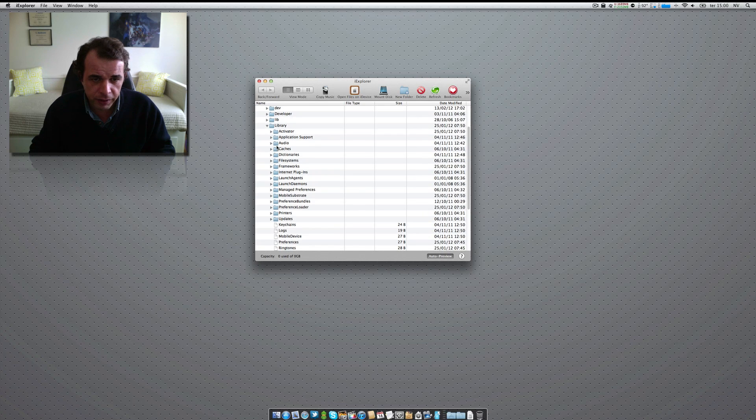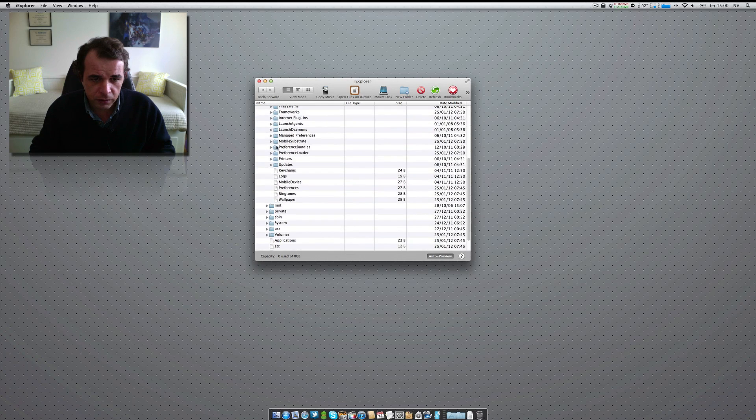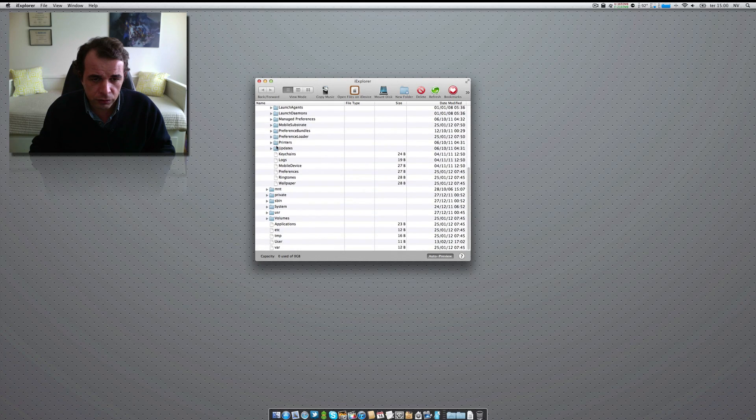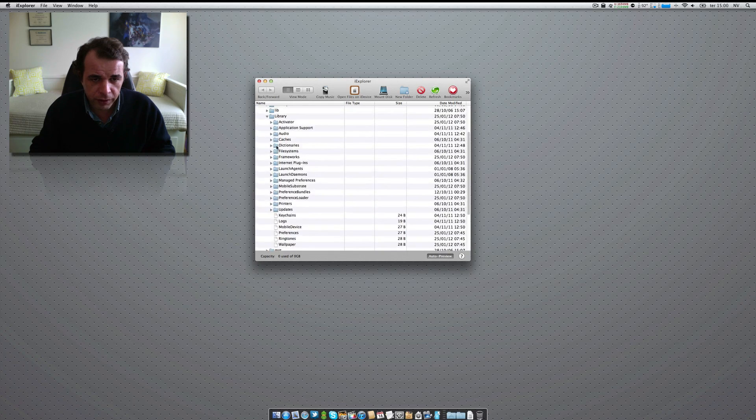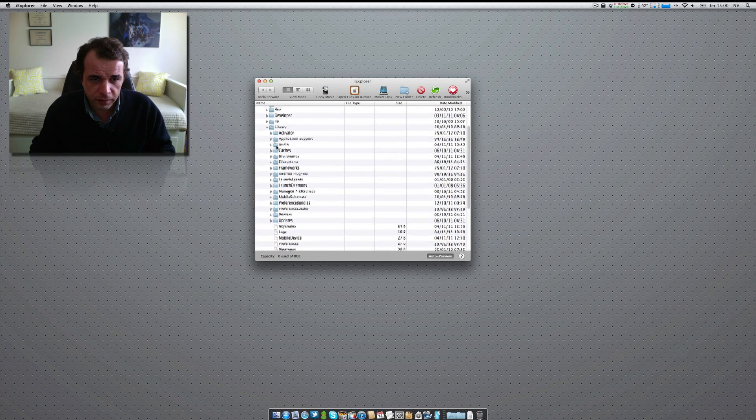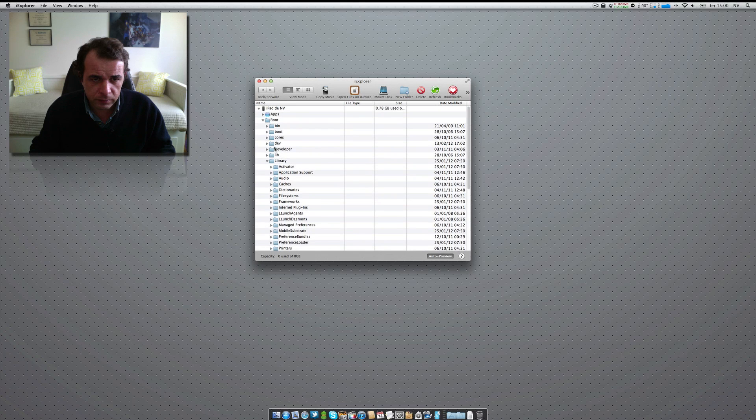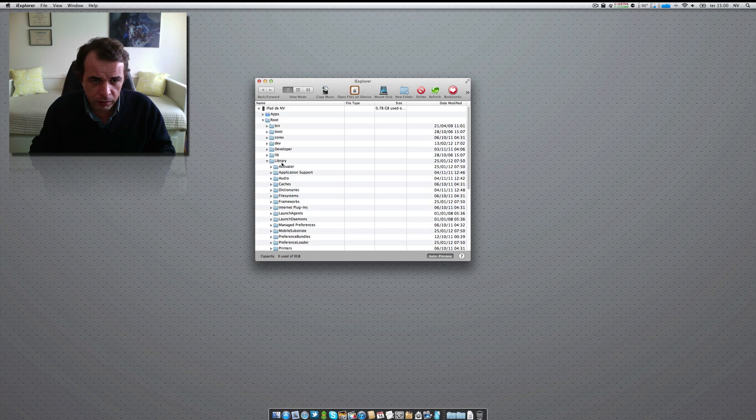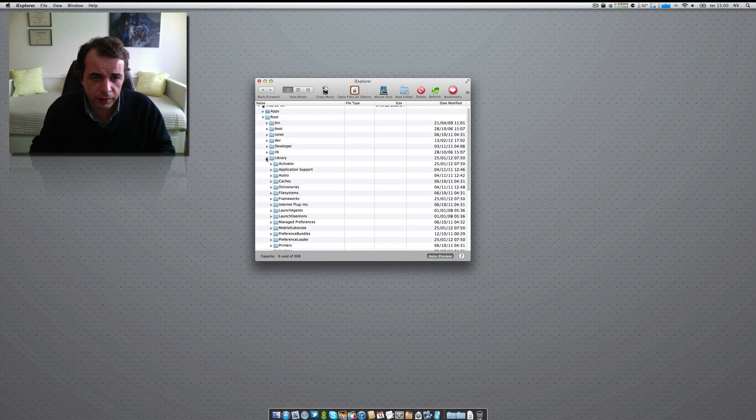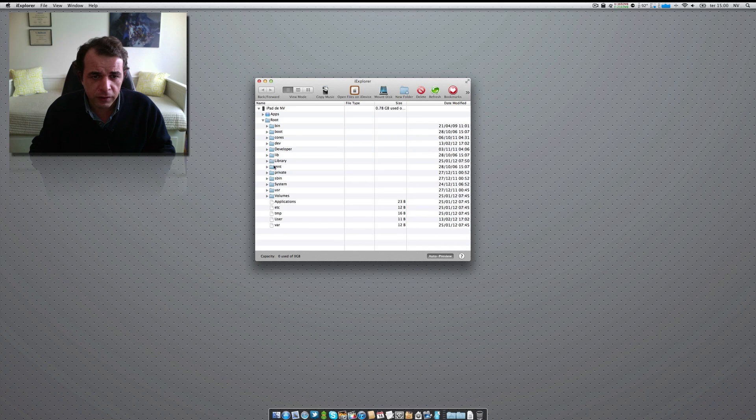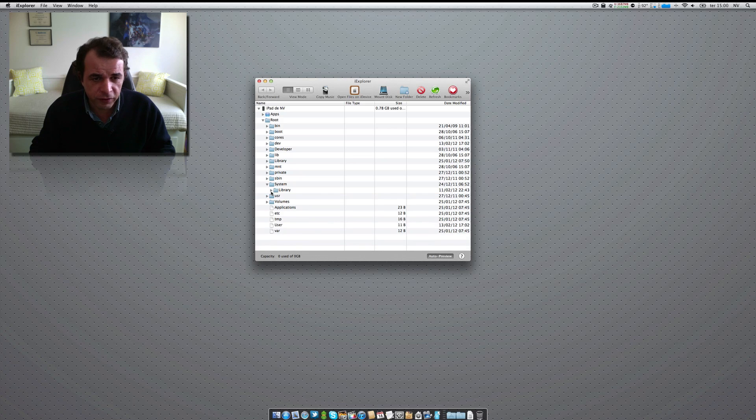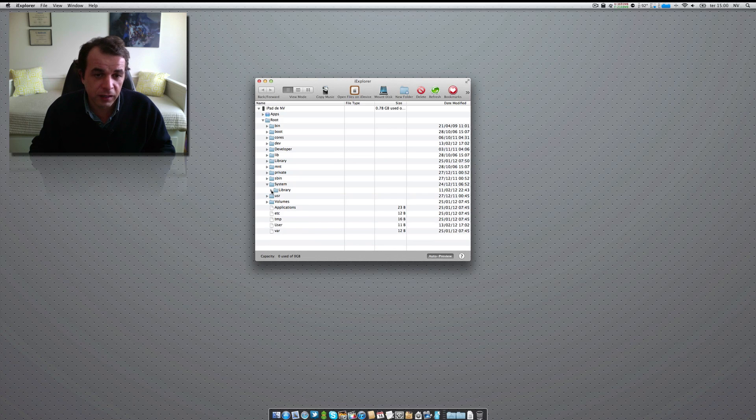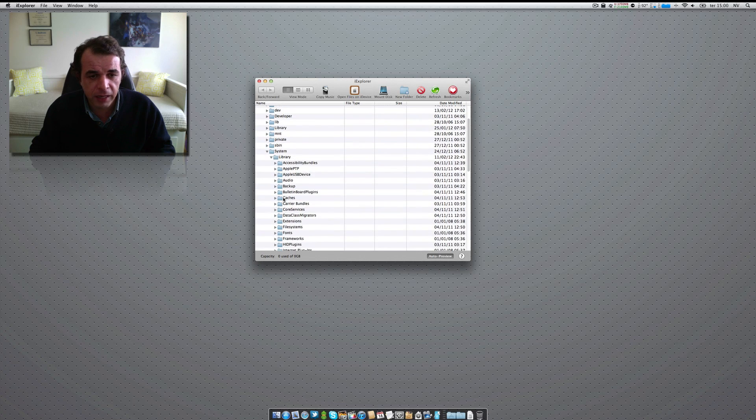So, you go to library, then you go to core services, I suppose. Library. And then you are going to... I'm sorry. Okay, I mean library, okay, yeah. Not in library, sorry. You are going to system. Sorry about that. System and then library, okay? And in library, you go to core services.